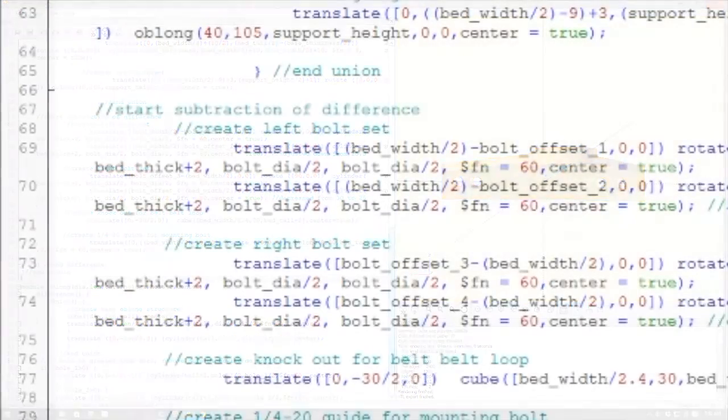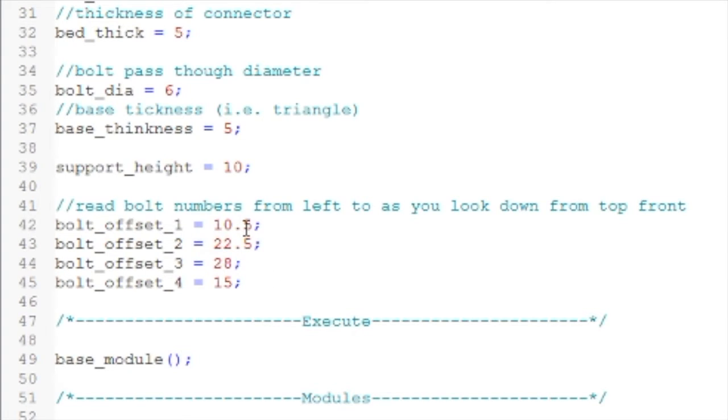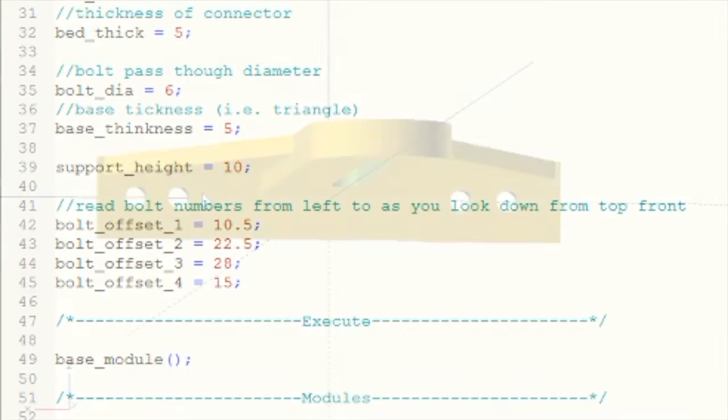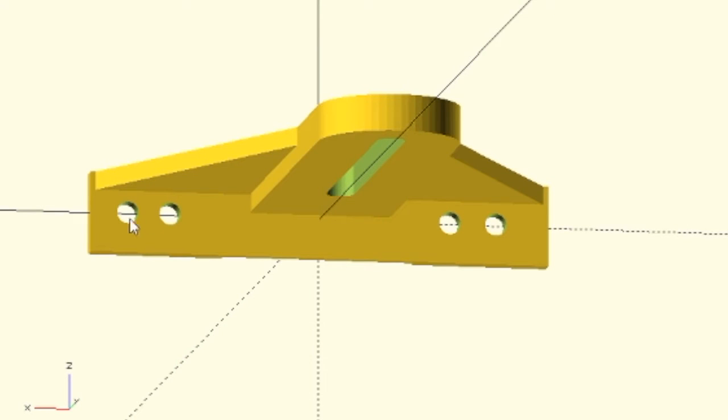I did add offsets of each one of the bolts, so you don't have to go into the translate code. As it says here, re-bolt numbers from left to right as you look down from top front. So in short, as you look from this perspective, this is one, two, three, and four.